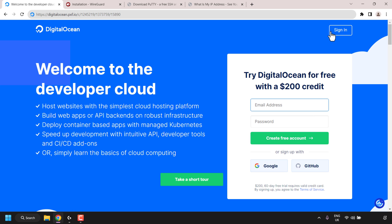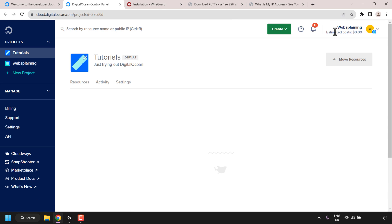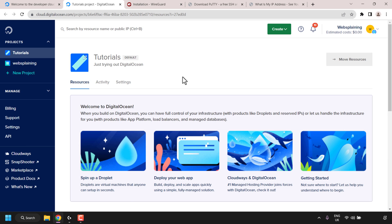I already have a DigitalOcean account, so I'm just going to navigate to the top right-hand corner and click on sign in. Once you have created and signed into your DigitalOcean account, you'll be taken to the DigitalOcean dashboard. At the top right-hand corner, you should see your $200 in free DigitalOcean cloud credits if you created an account using my referral link.